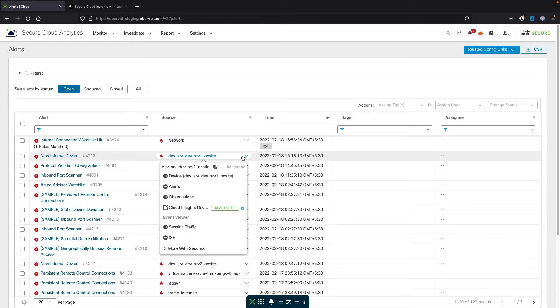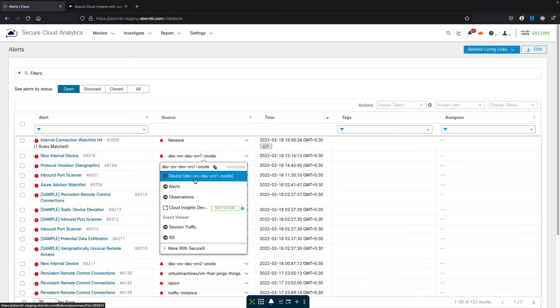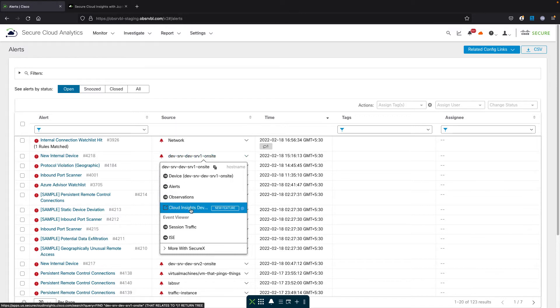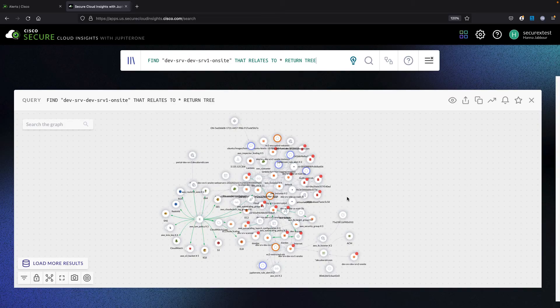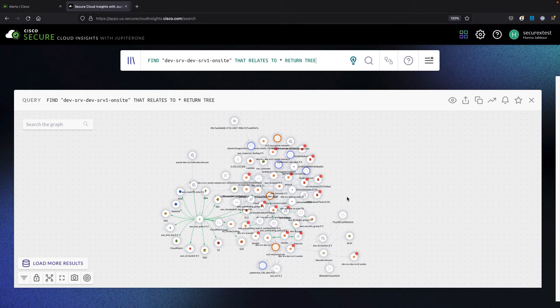If you click on the actual device itself, you can pivot into Secure Cloud Insights by clicking on this button. Once the pivot is there, you'll be able to see the same device but from a different perspective.